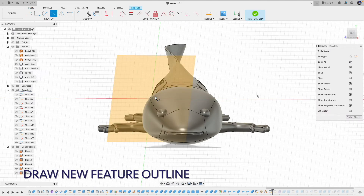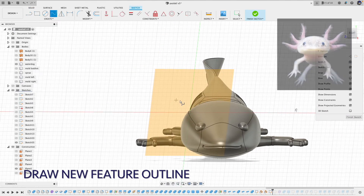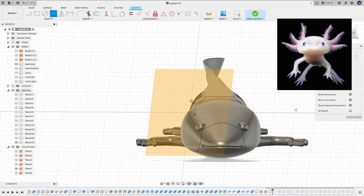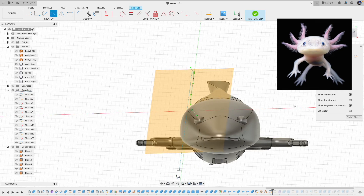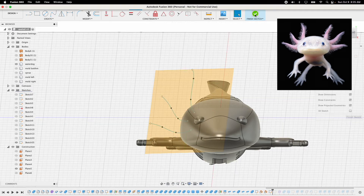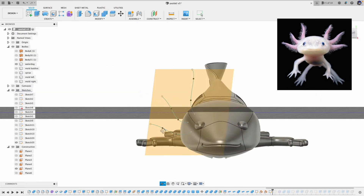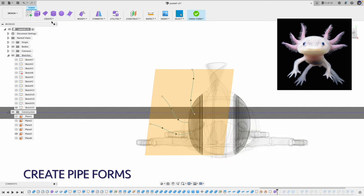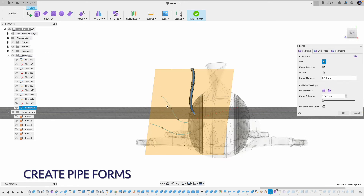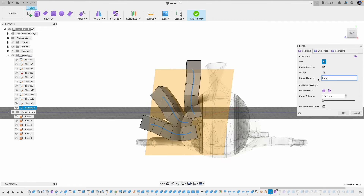Now let's create the outlines on the plane we just created. Here I am using the spline tool. I am using this axolotl picture as a reference. Now we have the outlines.